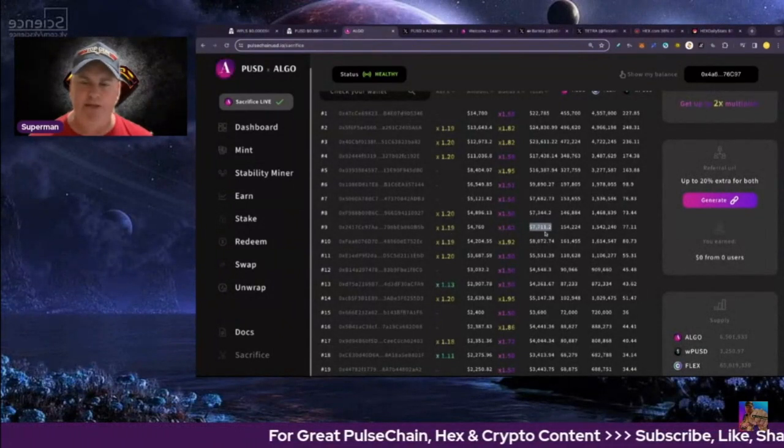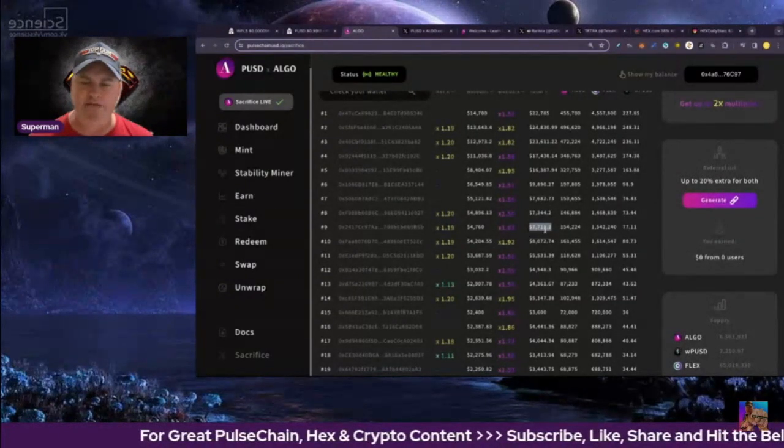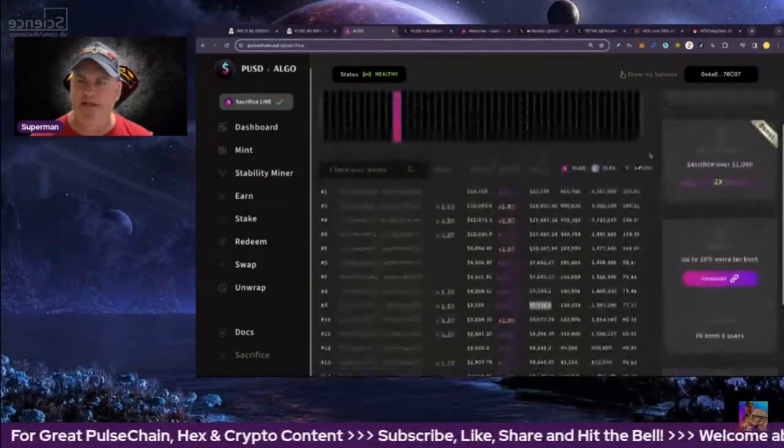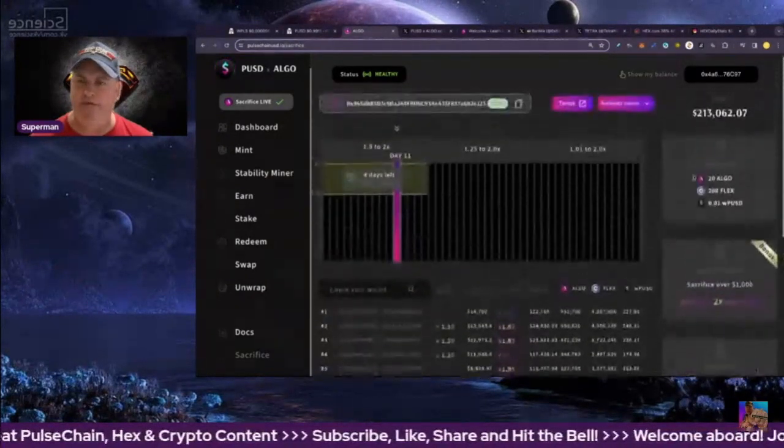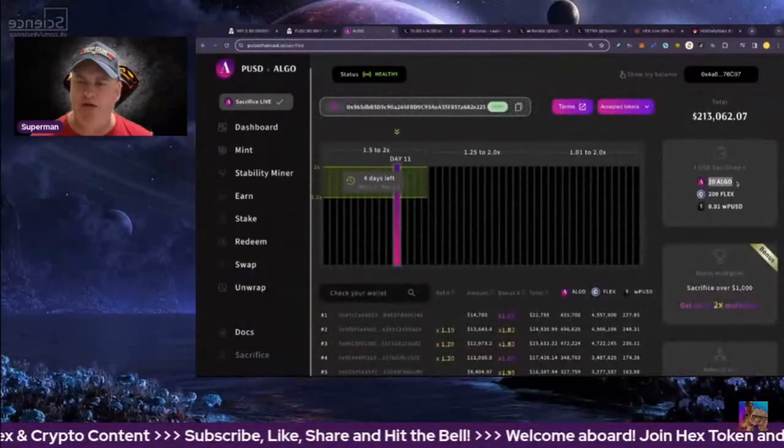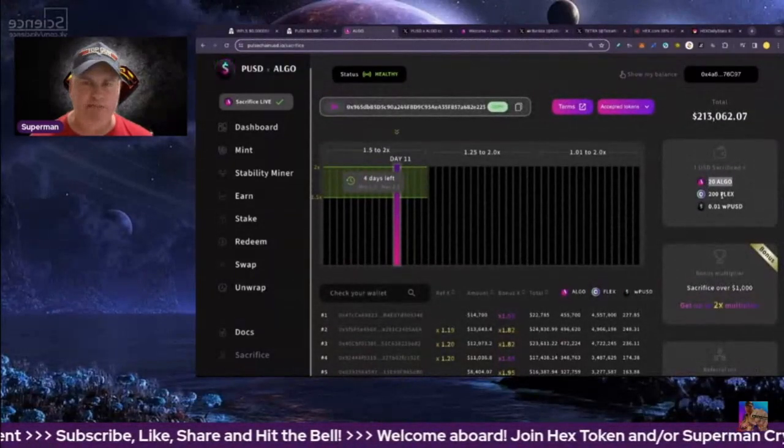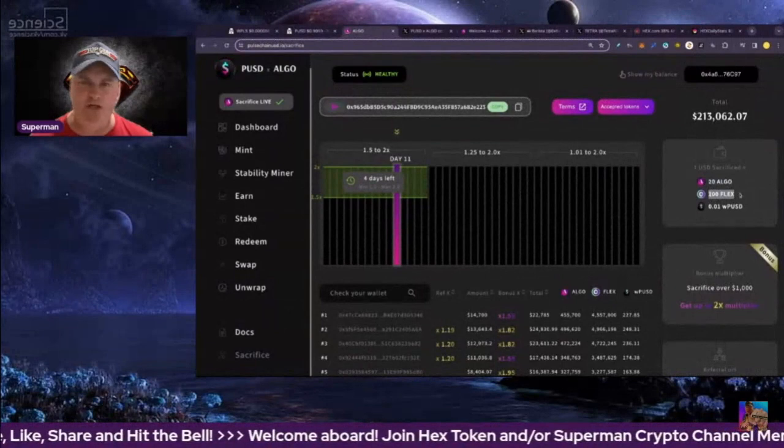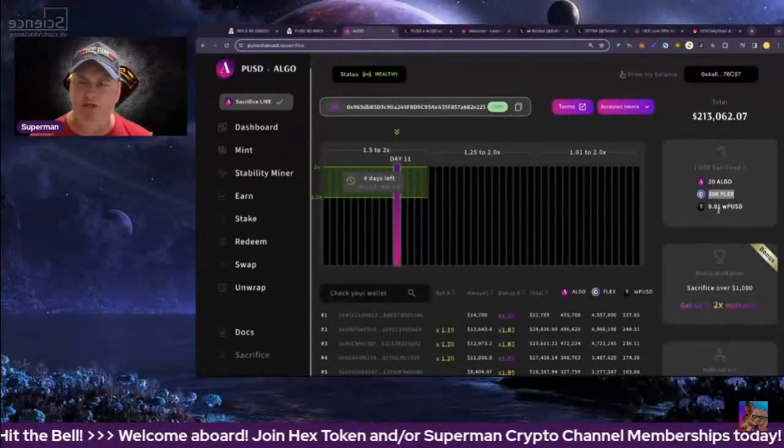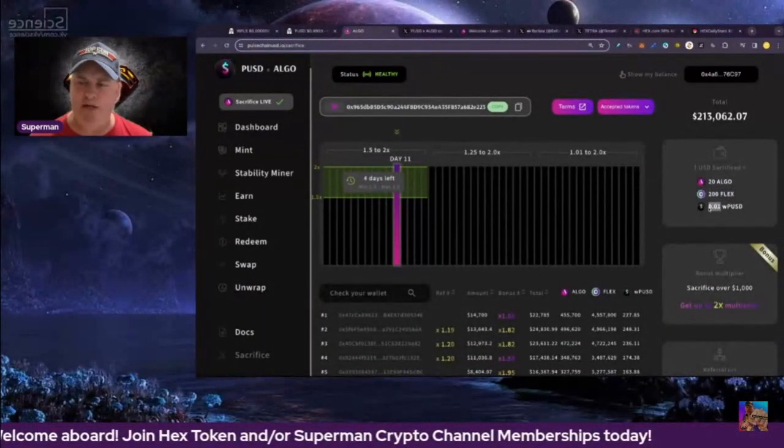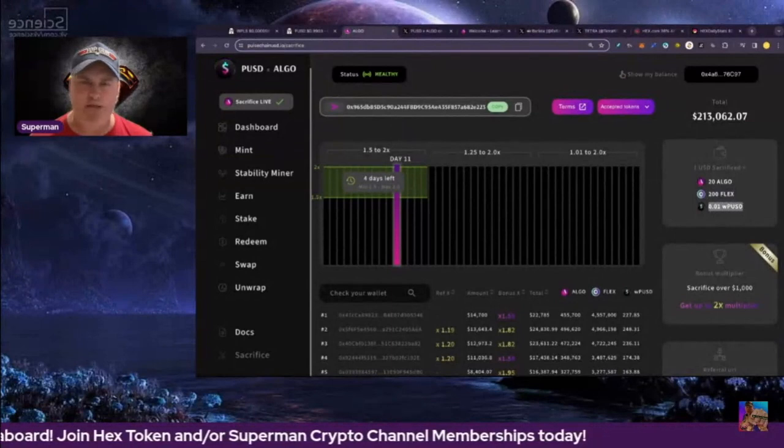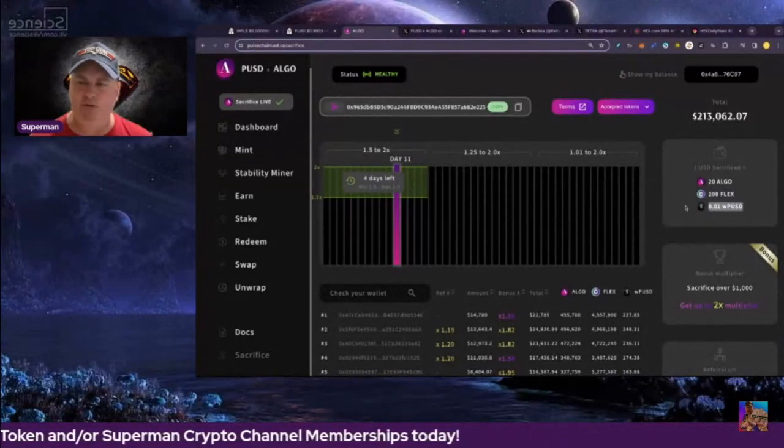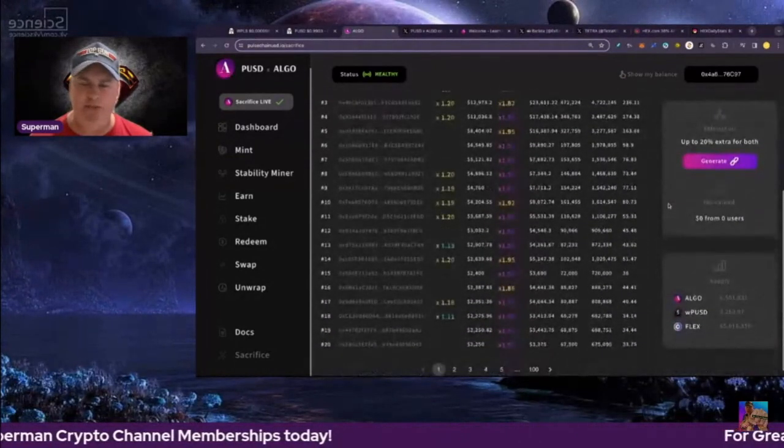When they got $7,700 with those two bonuses, they end up getting for every dollar 20 algo, which is the main coin that you use to get the PUSD stable, 200 flex tokens which is the incentive token, and 0.101 wrapped PUSD, which is the staking reward token.